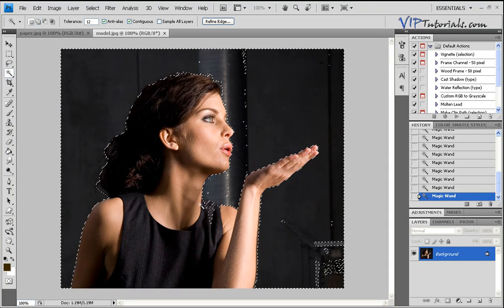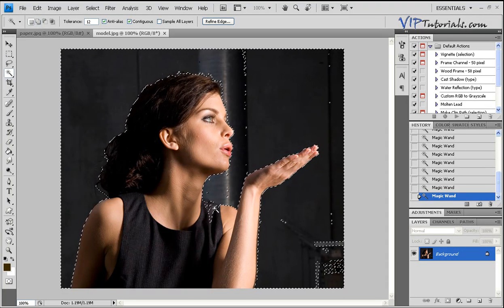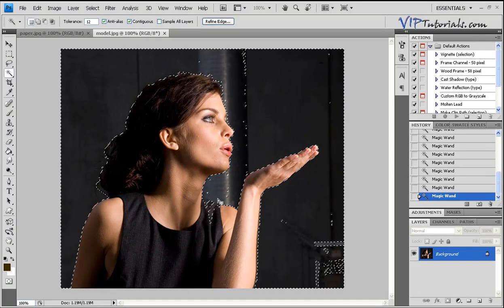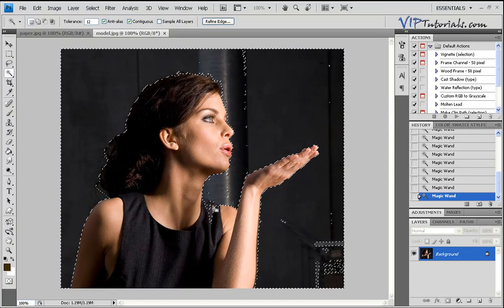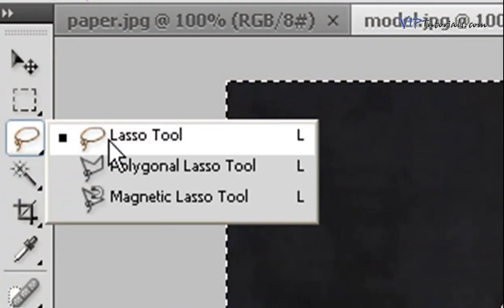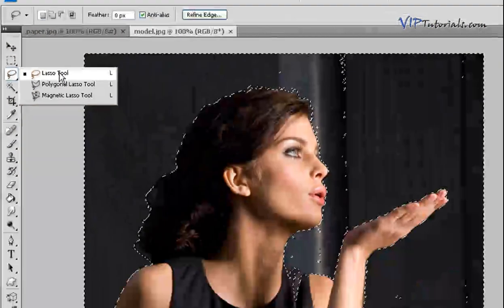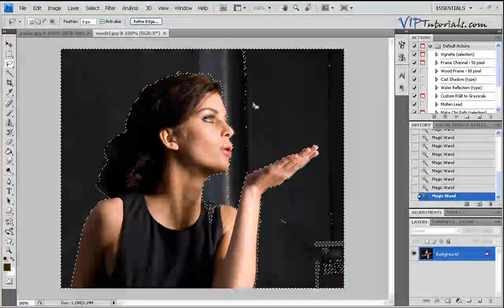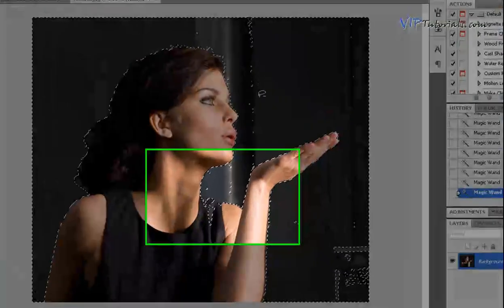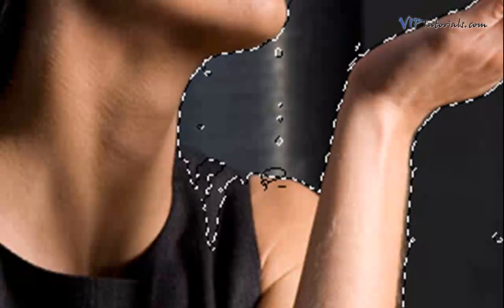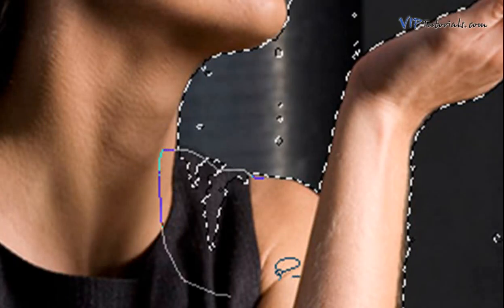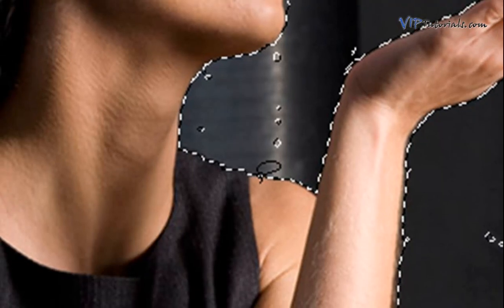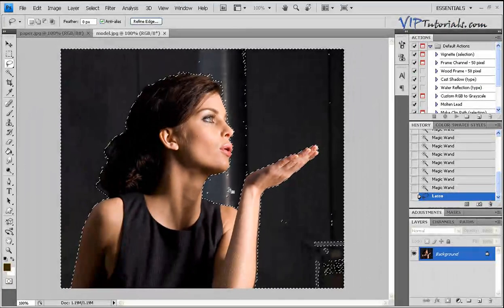You can see that in this section right here, we've got a problem where the background and part of the dress got selected as well. In order to remove these anomalies, let's go into the Lasso tool. Hold down your Alt key on your keyboard and you'll see right next to the lasso tool there's a little negative sign showing up. That will allow you to subtract or remove that part from the selection.